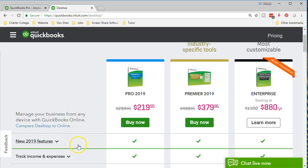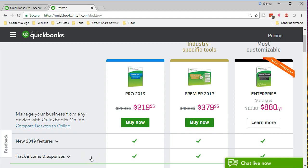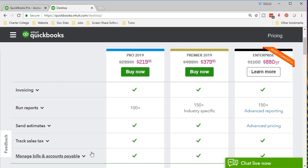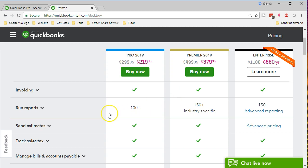If we go through our list we can see that the new 2019 features will be available on all three of the packages. We've got track income and expenses, that's going to be the fundamental items that we are going to be doing, entering the data into the QuickBooks system. Invoicing is going to be one of the primary type of functions that we're going to have. A lot of small companies, one of the primary things they want within QuickBooks is the ability to invoice and track the invoicing. We're going to be able to run reports.